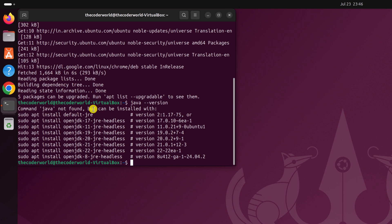So if Java is not installed on your system, any program or software that depends on Java will not work. To fix it, you can simply install Java. To install, simply write sudo apt install default hyphen jre. This command will install the default supported version for your Ubuntu operating system.